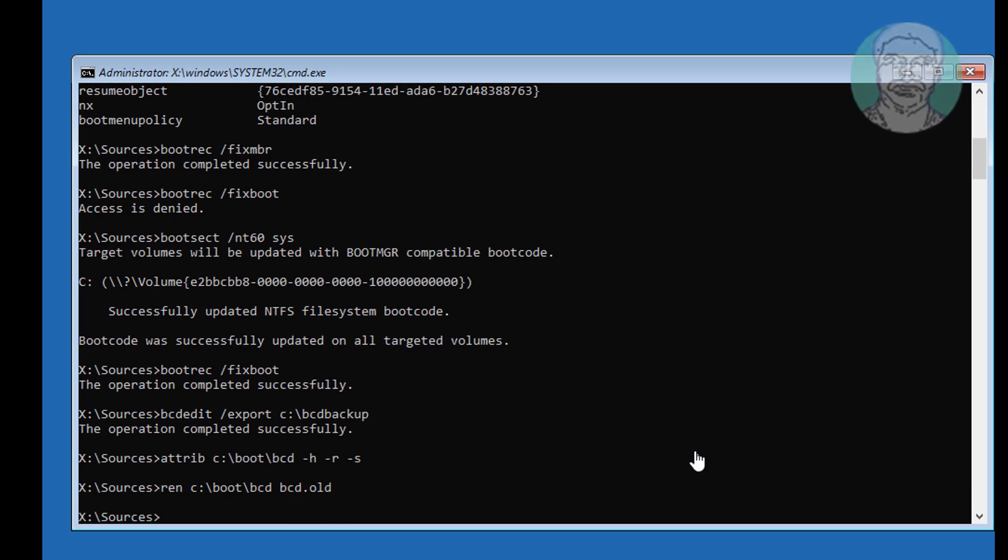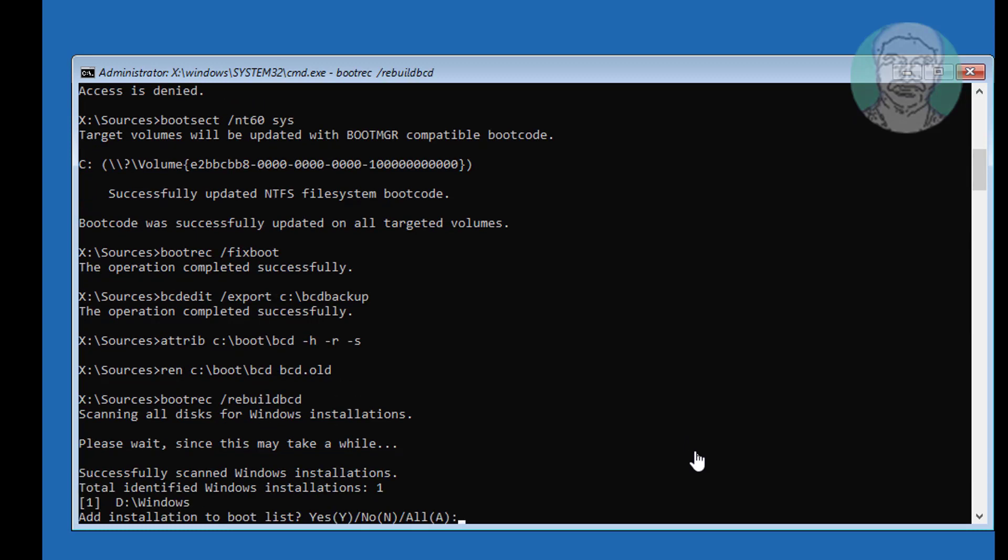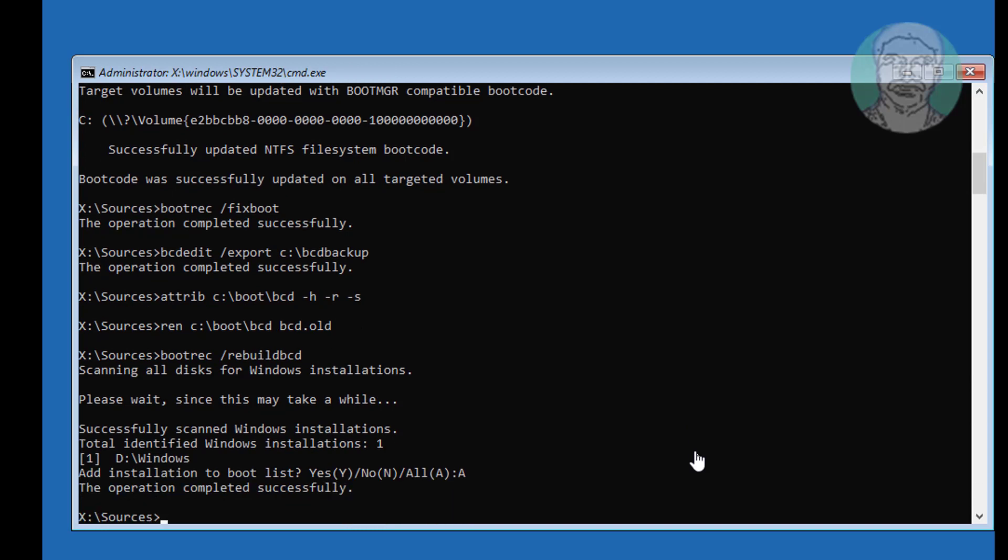Type bootrec space slash rebuild bcd. Type bcd boot space windows installed drive colon backslash windows space slash s space c colon space slash f space all.